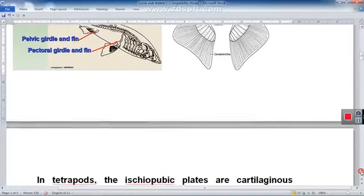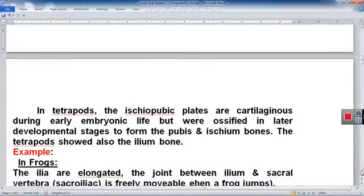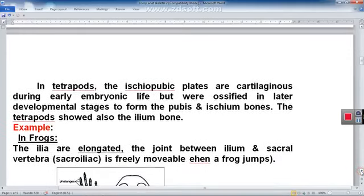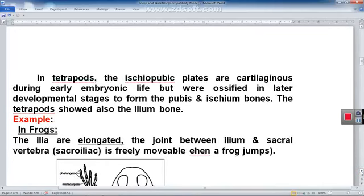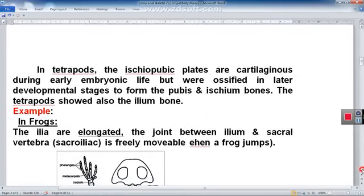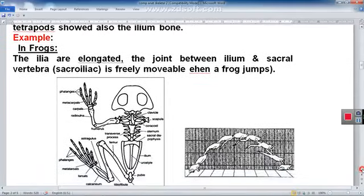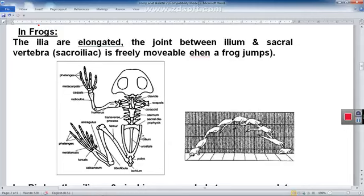These pieces of the pelvic girdle are cartilaginous in early embryonic life in tetrapods but will ossify later on. Tetrapods always have an ilium, unlike primitive fish which may or may not have one. For example, in the frog, the ilium is formed of an elongated bone that articulates with the sacral vertebrae at the sacroiliac joint — a very movable joint that helps in jumping. In the frog you can also see the pubis bone and the ischium bone.